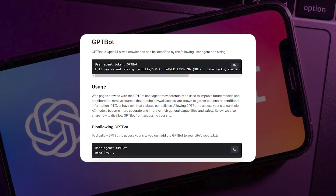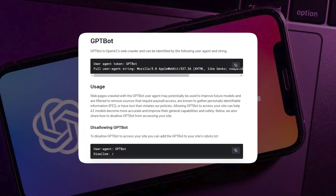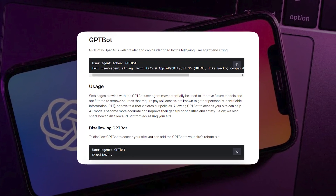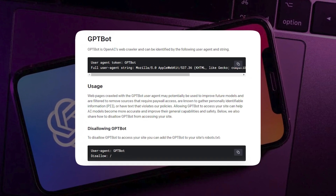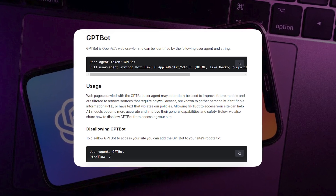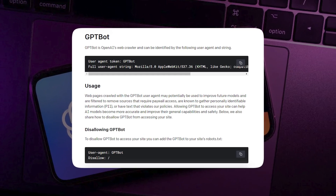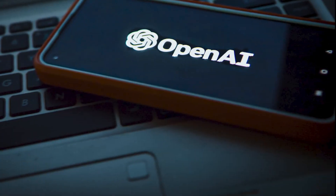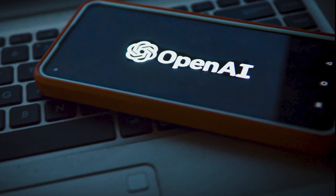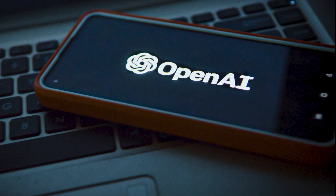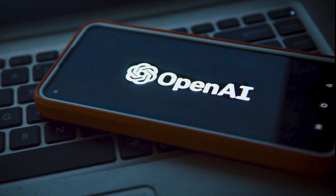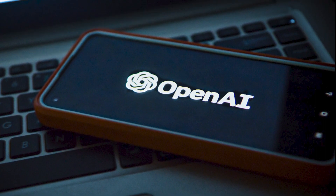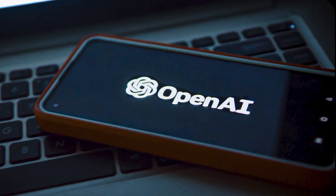OpenAI's new web crawler, called GPT-Bot, serves as an invaluable purpose in gathering diverse text data from across the internet. This data collection enables OpenAI to train and enhance its state-of-the-art natural language AI models.